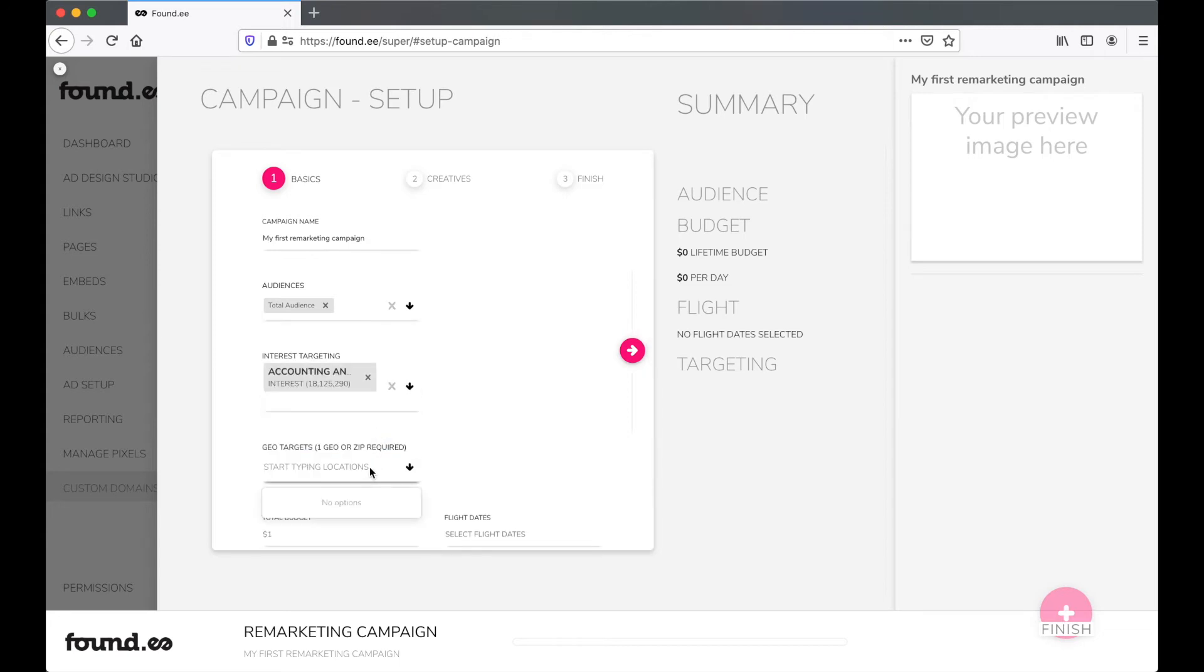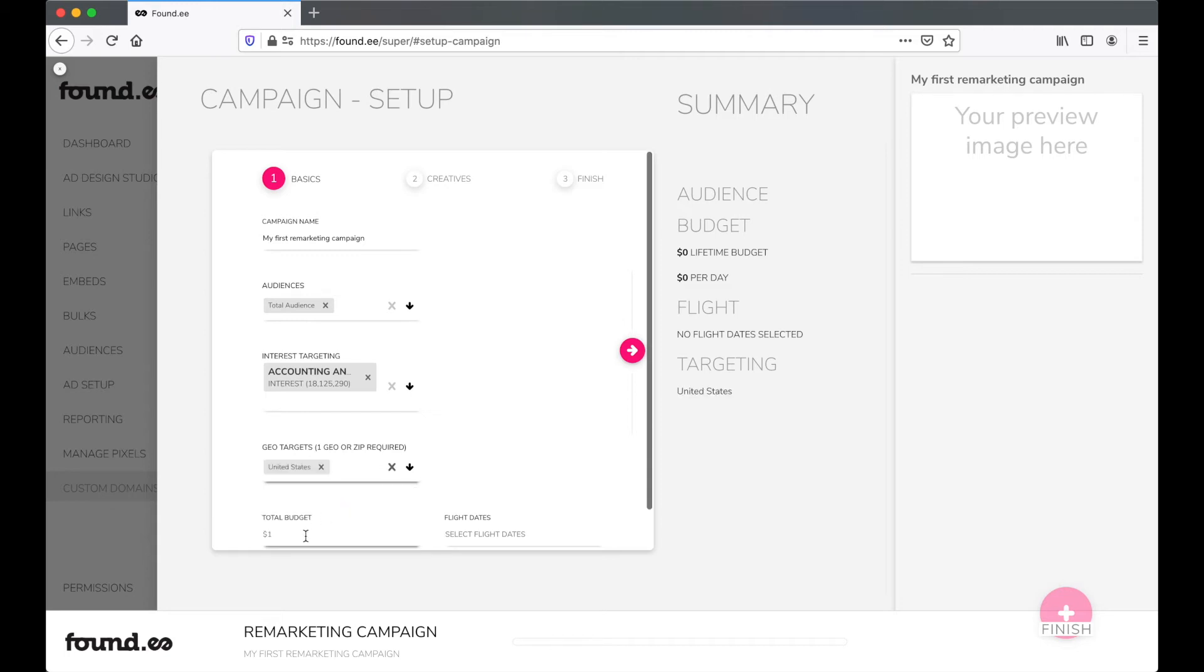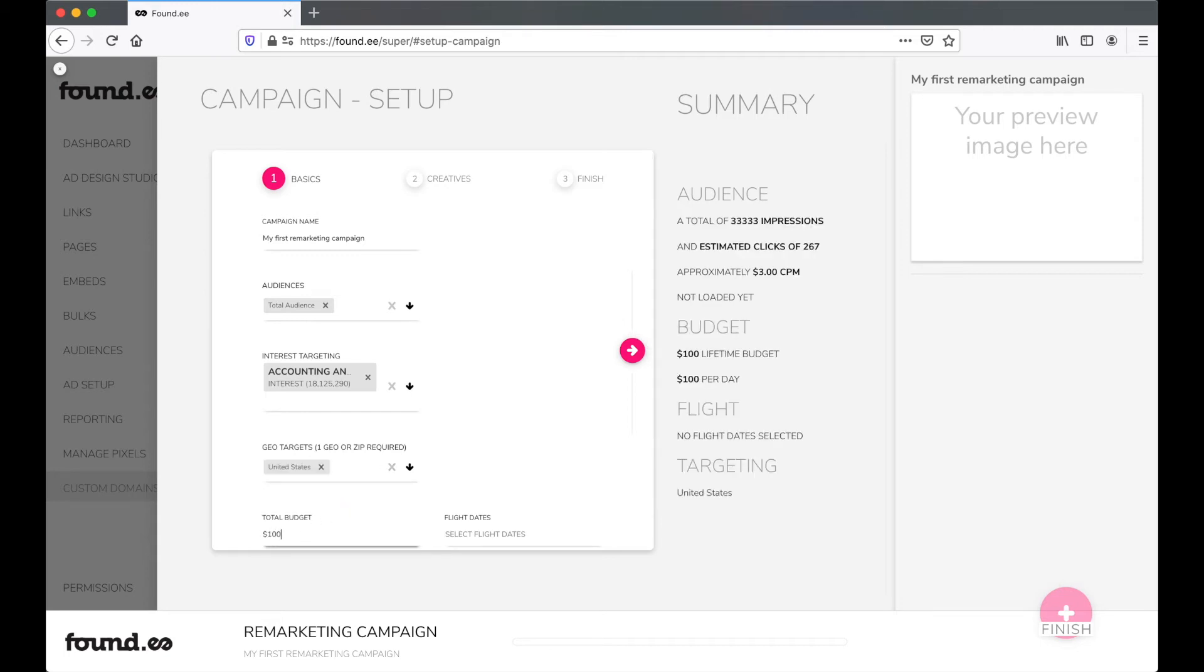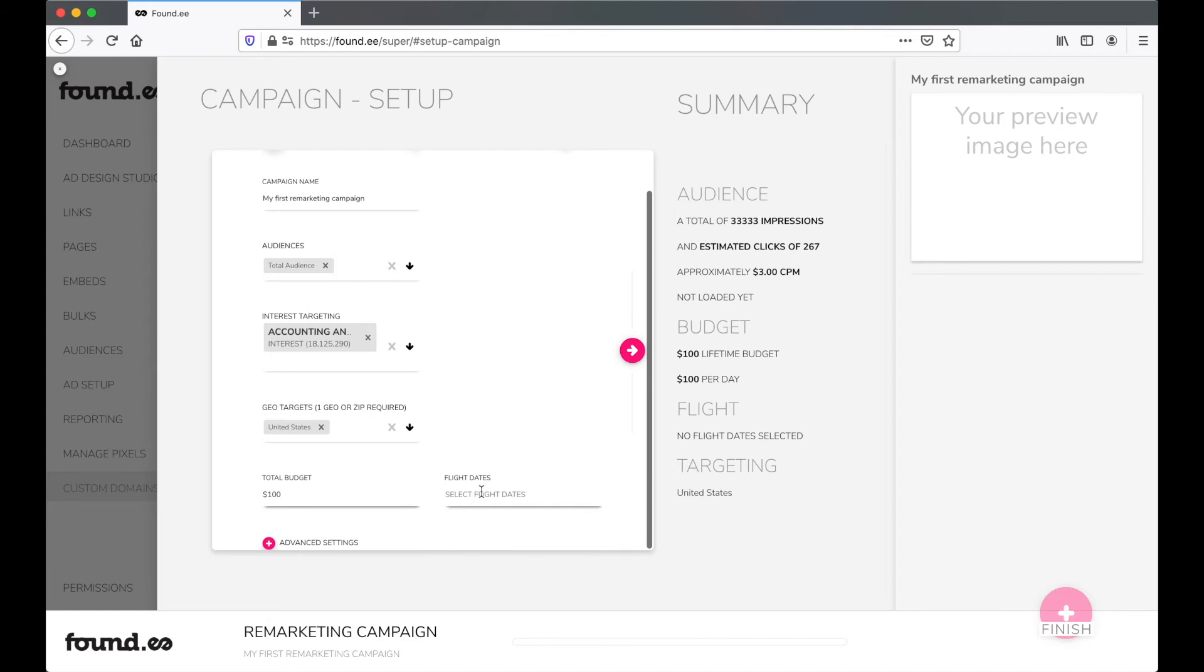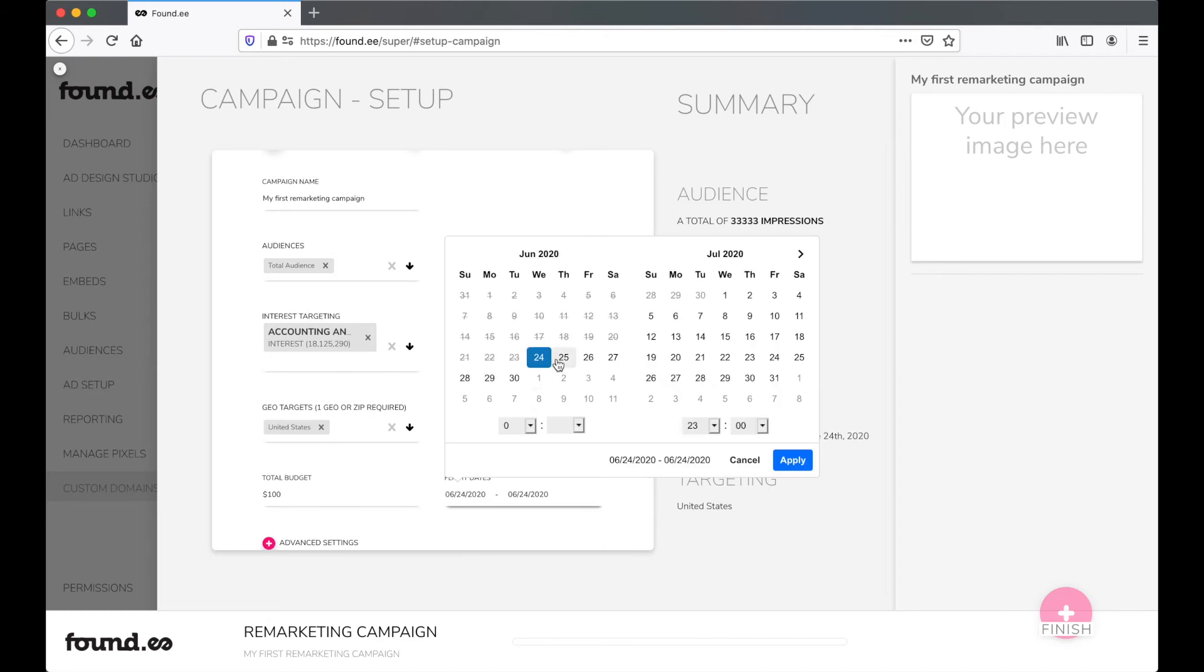After choosing your targeting, enter your desired geographic area, add a budget, and select the dates you want the campaign to run. We'll automatically compute a daily budget.